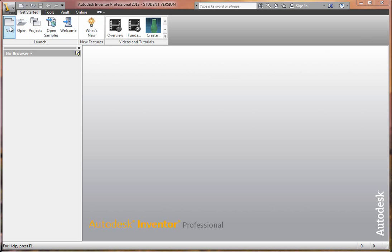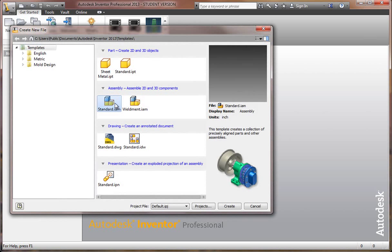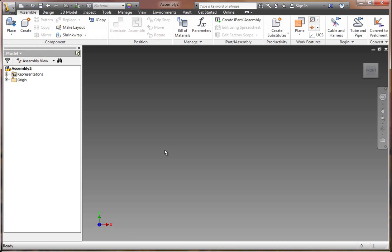We begin by going to New and select Standard IAM, which is Inventor Assembly. Just double-click. Now, from here, yours might say Assembly 1 or Assembly 2. It just goes in order. I've done this earlier, so it started me off on Assembly 2.